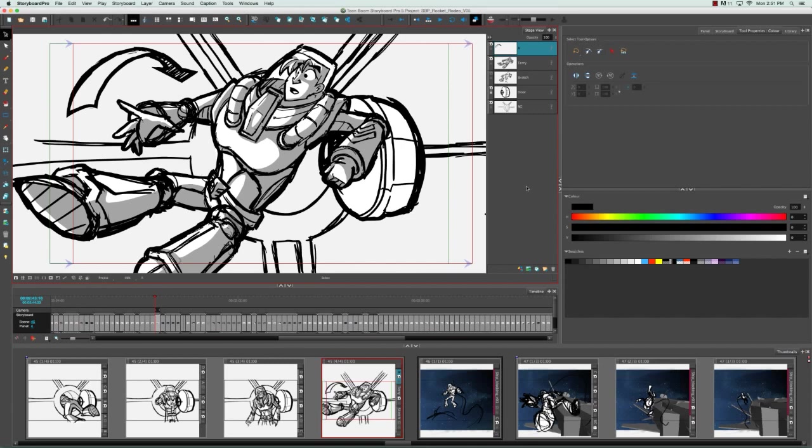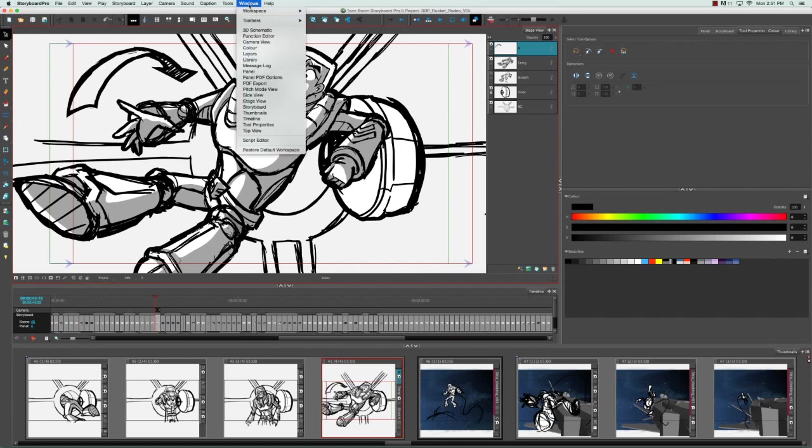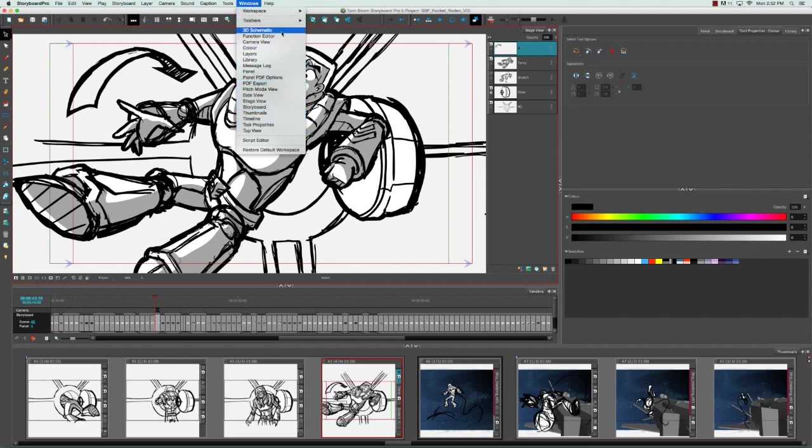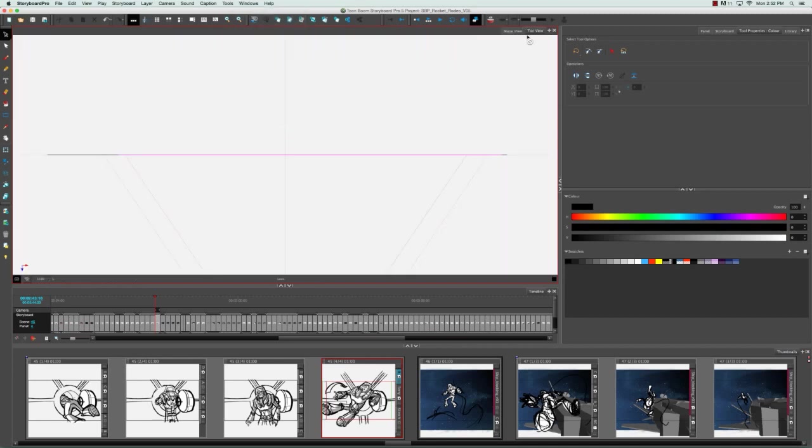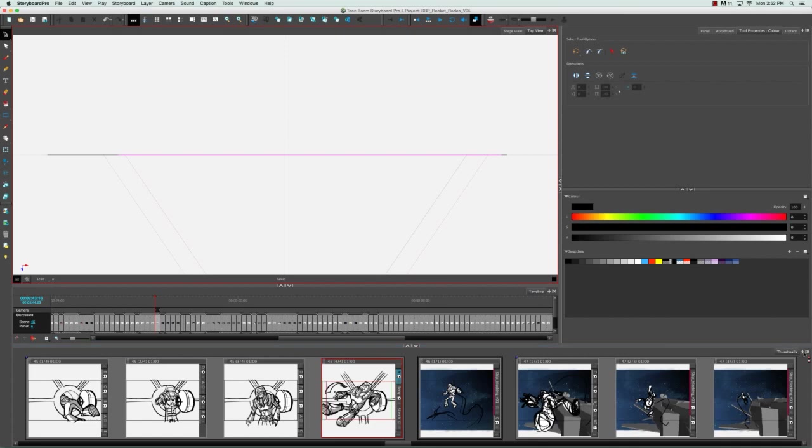There are a few different ways to add views. One of them is by going to the top menu and selecting Windows and then clicking on any of these views that you see here. So let's select the top view and we can see that it's opened up here by the name on this tab. Another way that you can open another view is by clicking on the plus sign on the corner of any of the pre-existing areas designated for views. So here for the timeline as well.